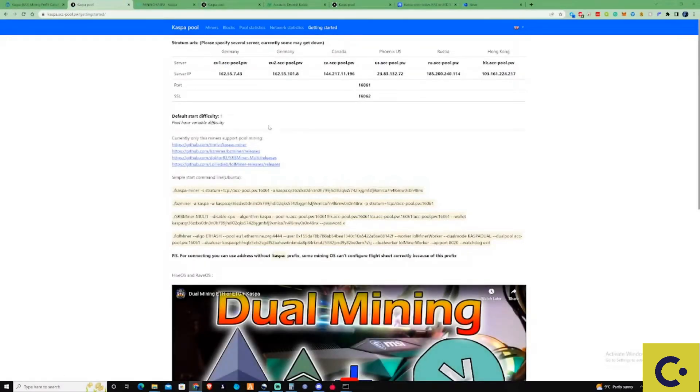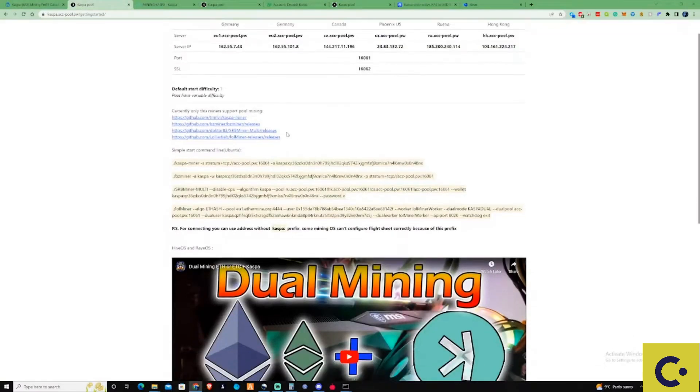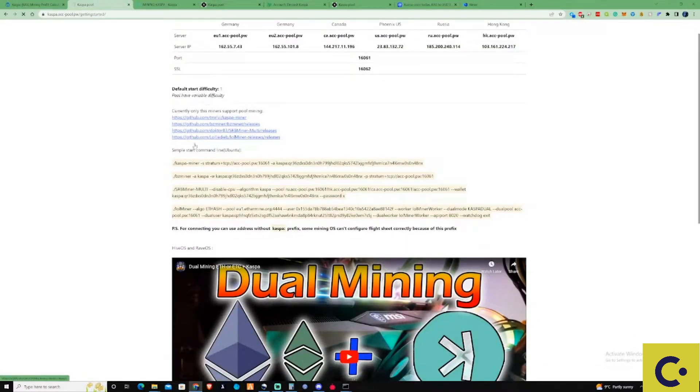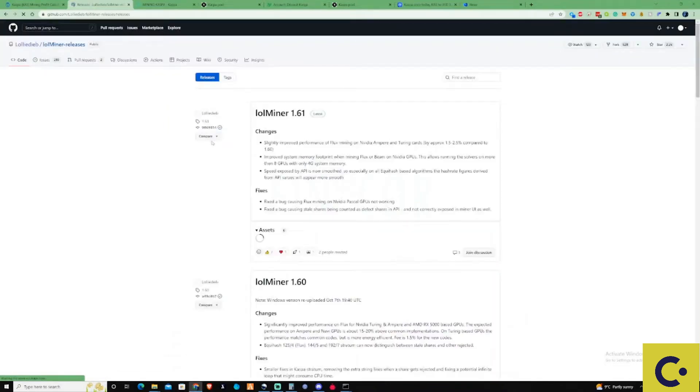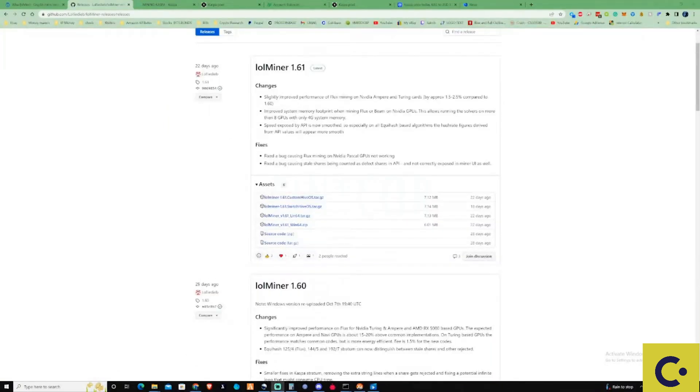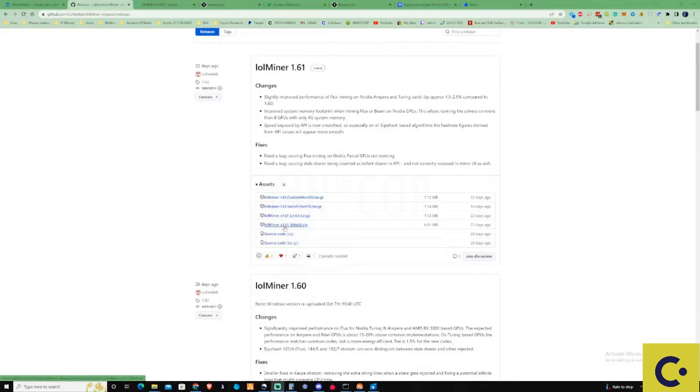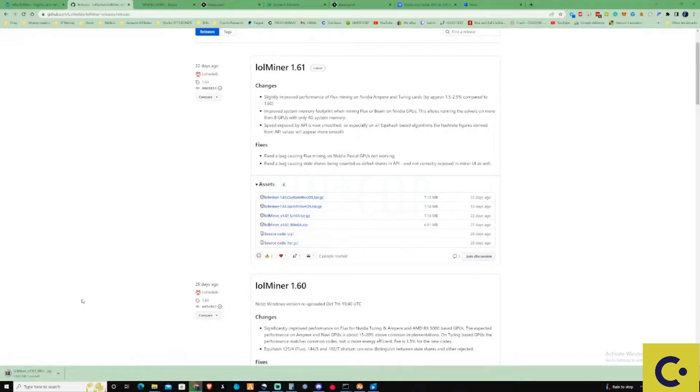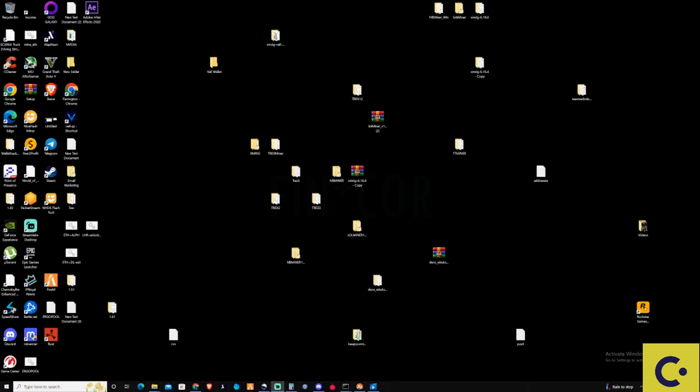Because we're going to be using an NVIDIA GPU we're going to use lolminer. We're going to click here and this is going to take us to the GitHub for lolminer. Then what we need to do is click on the lolminer v1.61 Win64 and download it.